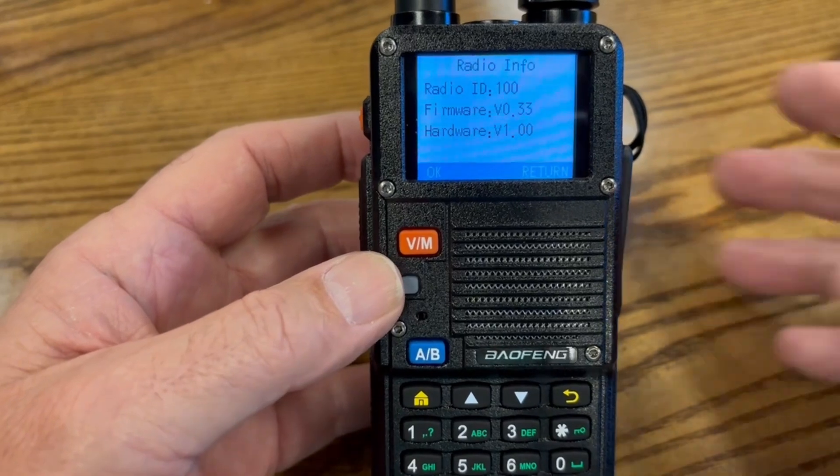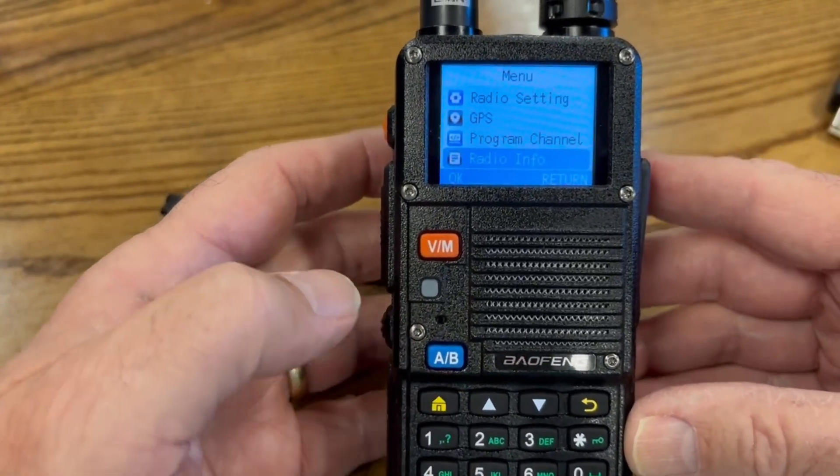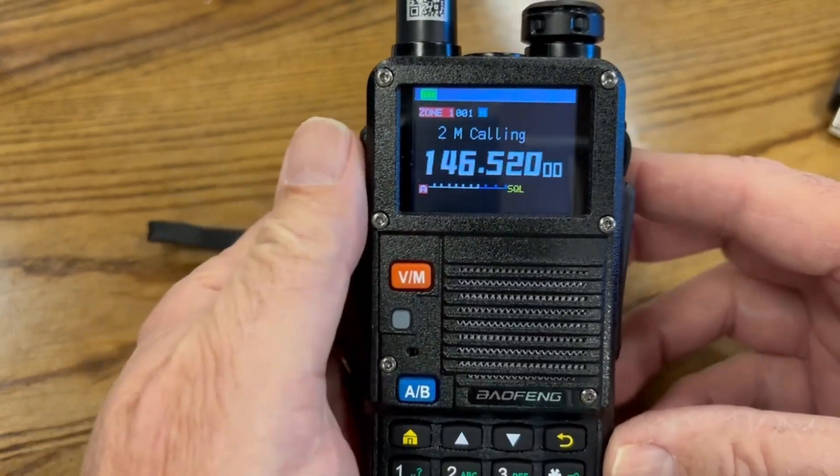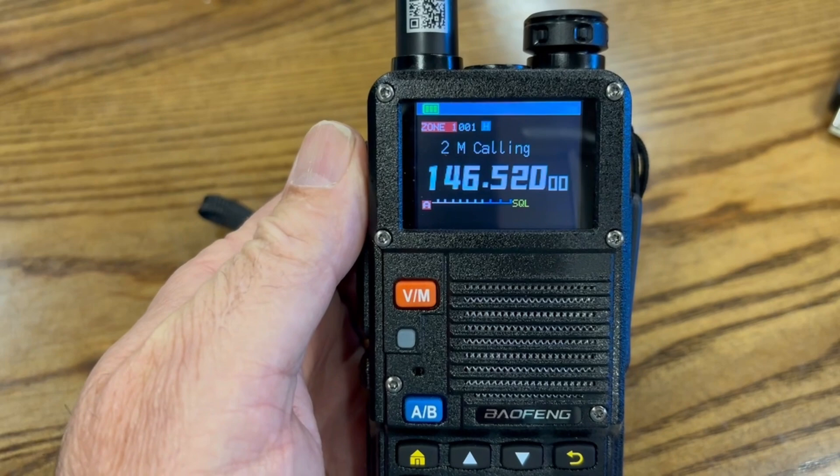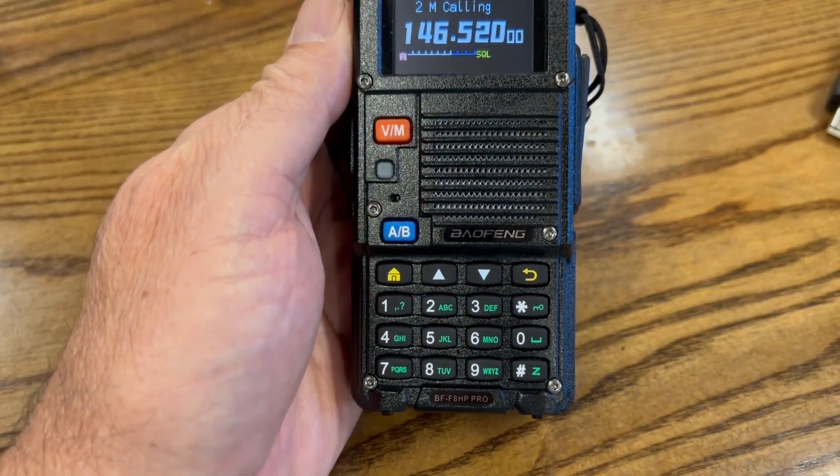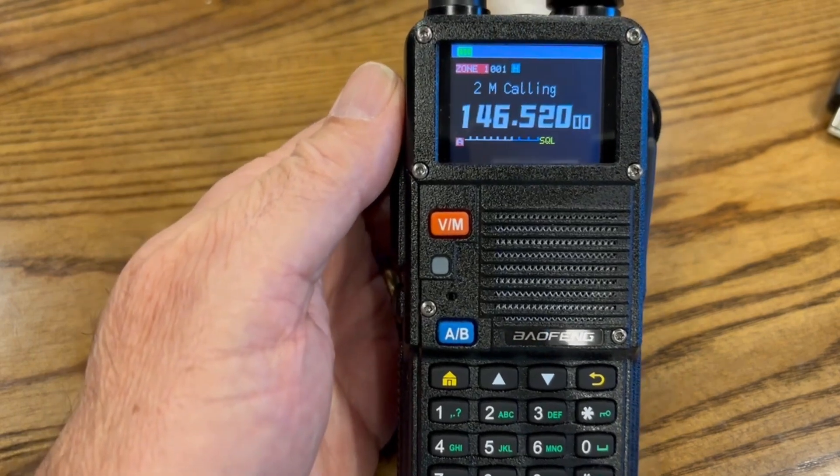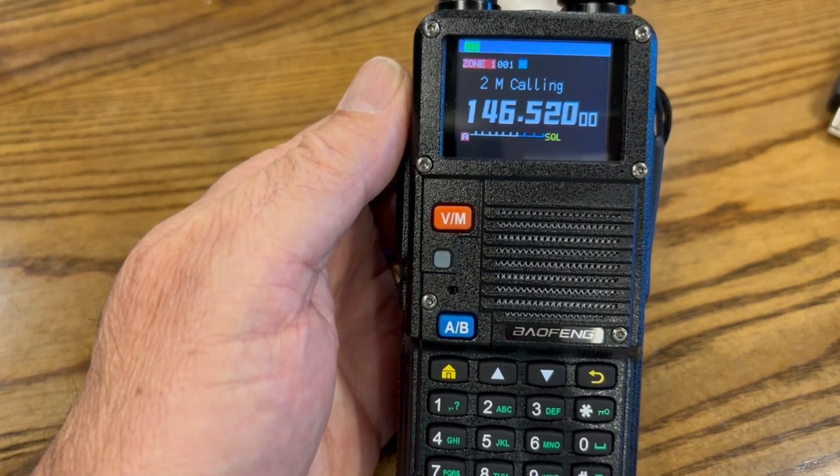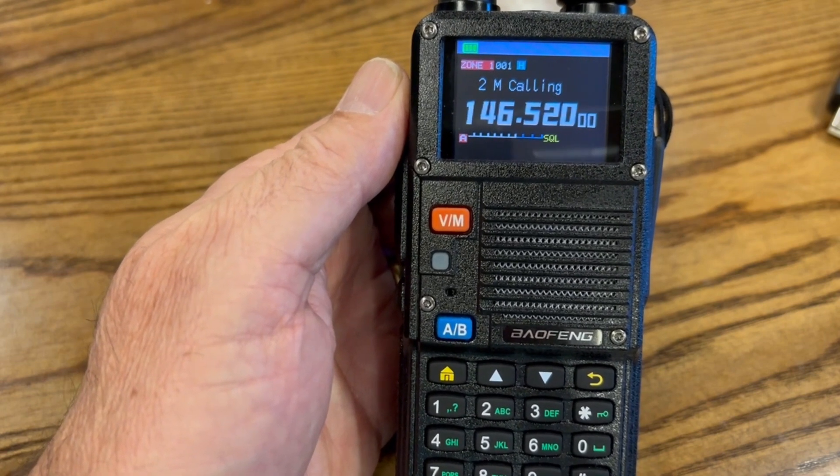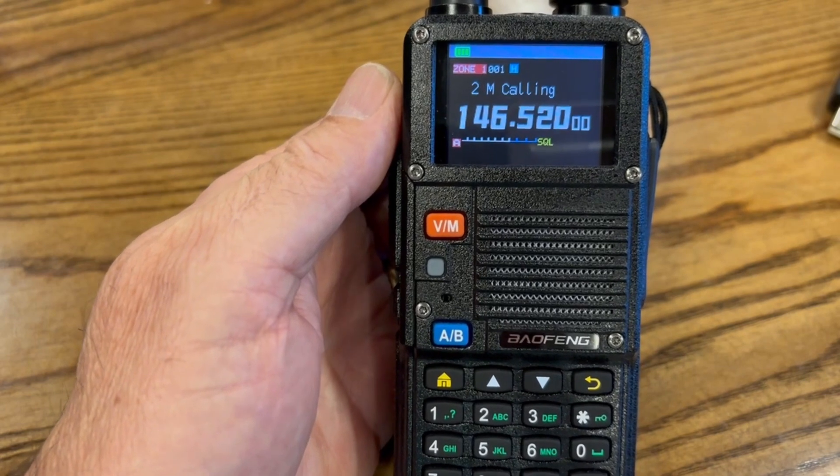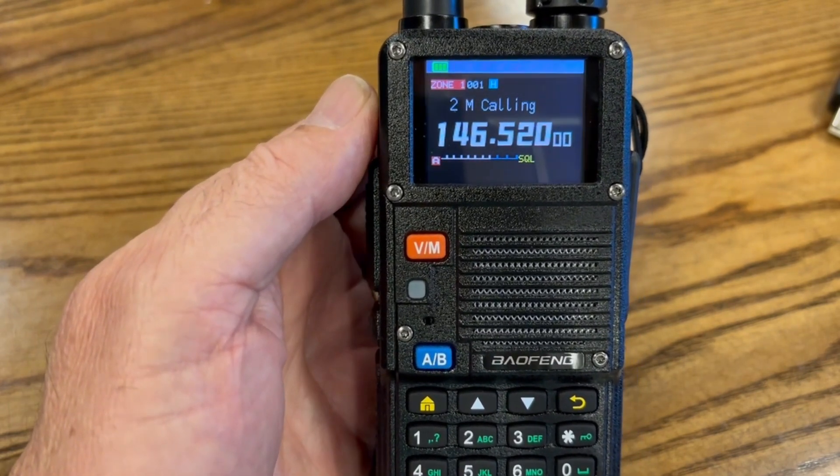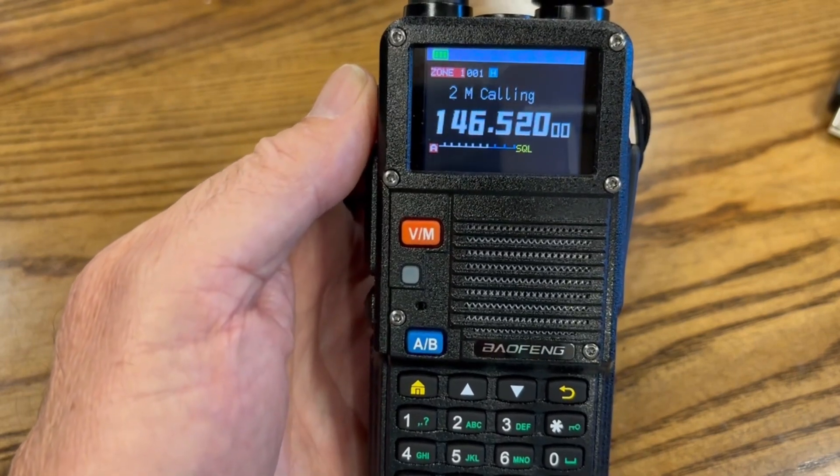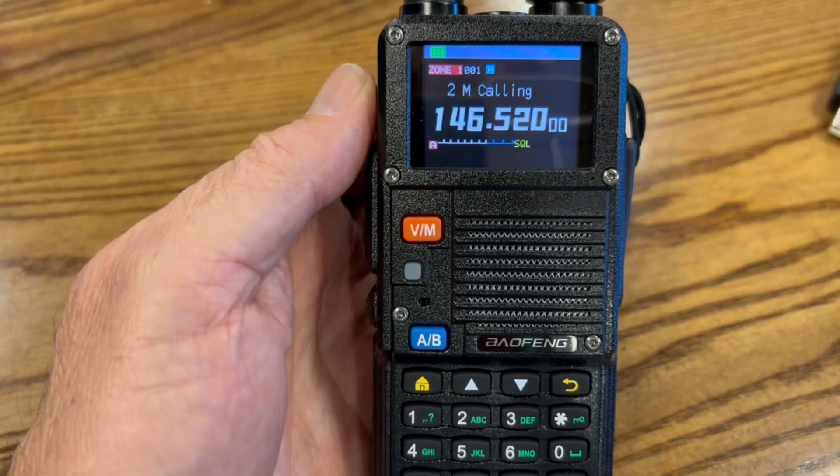So that's the steps involved in installing firmware updates on your BF F8HP Pro. Just be careful when you're doing a firmware update like you would on a computer. Make sure you don't turn off the radio or disconnect it from the computer, or you risk the chance of bricking your radio. So thanks for watching. And I will see you next time.